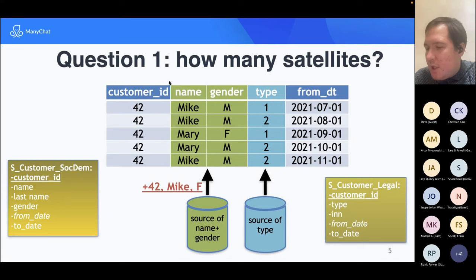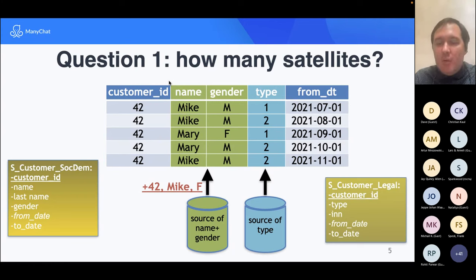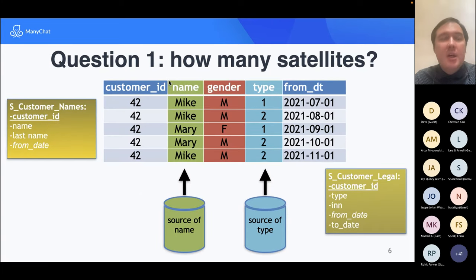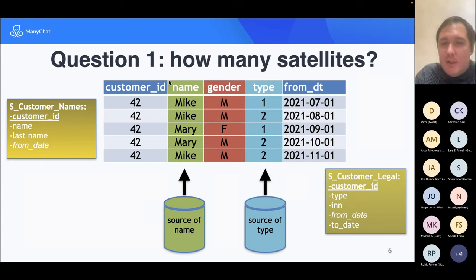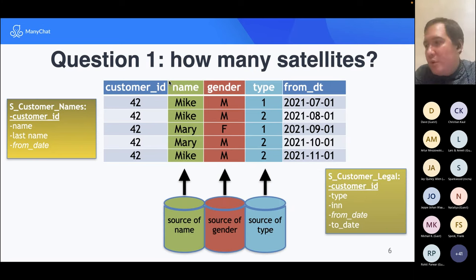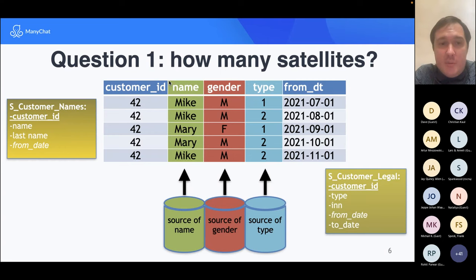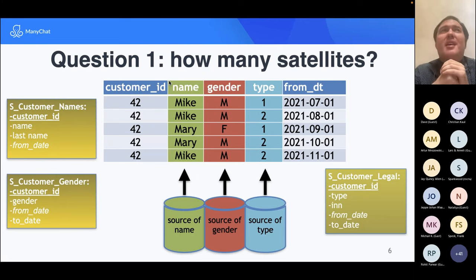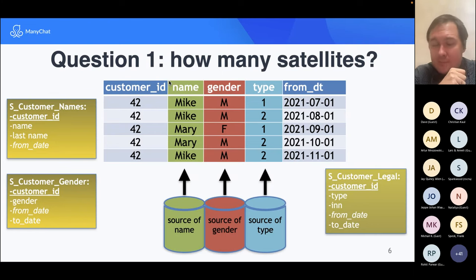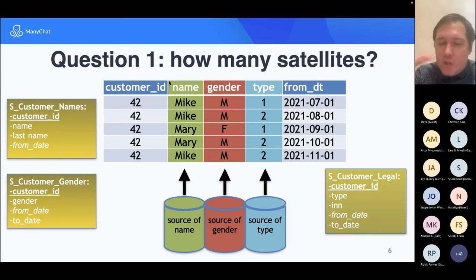Reality is always changing. We started with two source systems, but imagine at some point developers read about microservices and decided to split the system storing gender into a separate source system. That means inside our data warehouse we'd need to split satellites — and splitting real satellites in production is not a pleasant operation. That's a real risk when a new source system emerges.